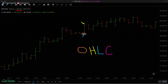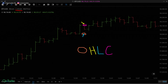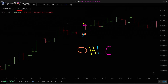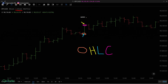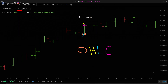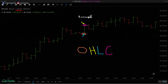Then we have the close, which is the line on the right side. Time always moves left to right, so the bar starts with the open on the left side, and it ends with the close on the right side of that line.